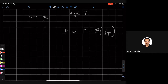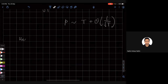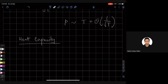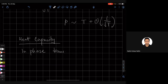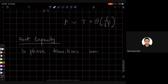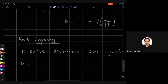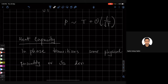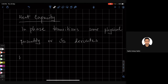Next we want to discuss heat capacity, and why is that? The idea is that in phase transitions, some physical quantity, or its derivative — it could be the first derivative, it could be the second derivative — becomes singular.